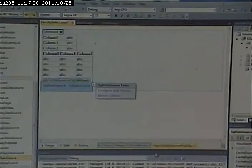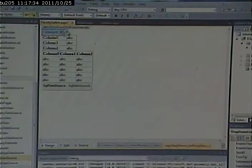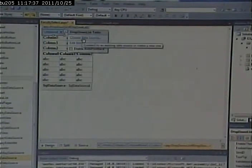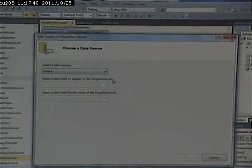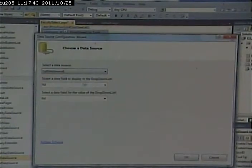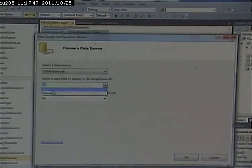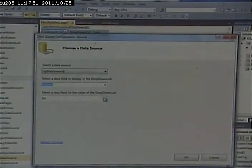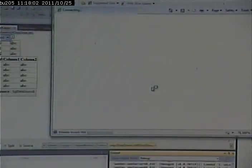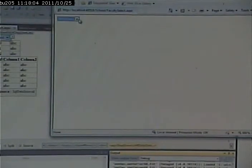There we go. Finish. We can bind the data source to this. Choose data source, SQL data source 1. What field do we want to display in the drop-down list? We'll pick FL name. What field do we want the value to be? We want it to be FID. So we can run this and we'll get a drop-down that will contain all the faculty people. If we look behind the scenes, we'll notice that their ID is the value of that option.